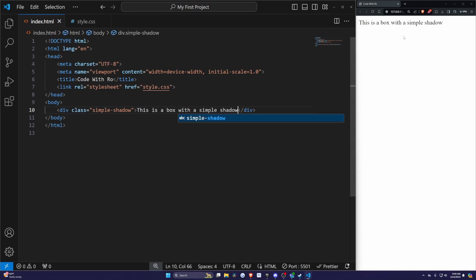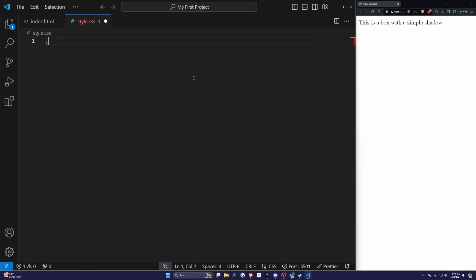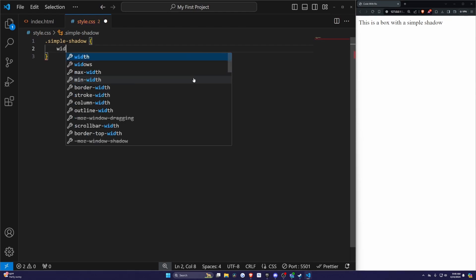Now you'll see when I hit save, using our live server environment, it'll show up on the right here. For the CSS, I'm just going to erase everything inside and I'll do .simple-shadow, which is our class selector in CSS, as we've talked about before.